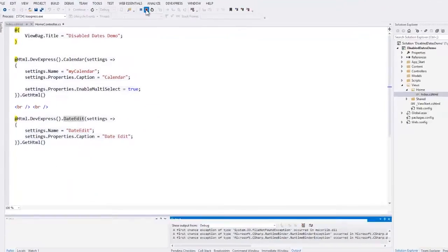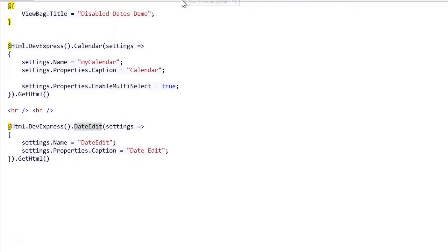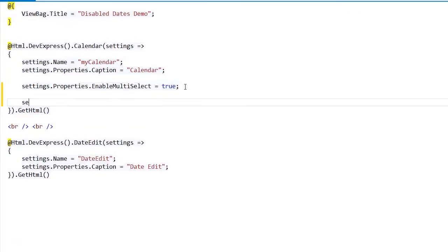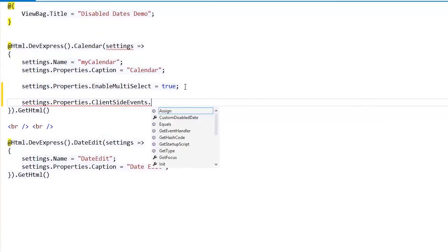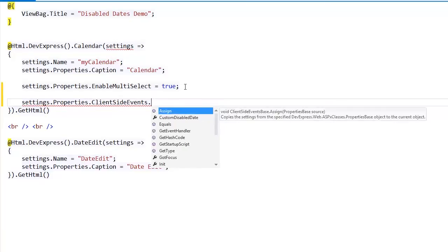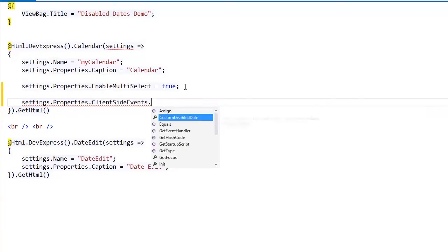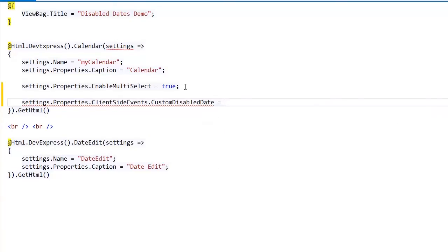You can disable dates both on the client and the server side. First, let's disable dates on the client side. To do this, I should specify the name of the function that will handle the client custom disabled date event.